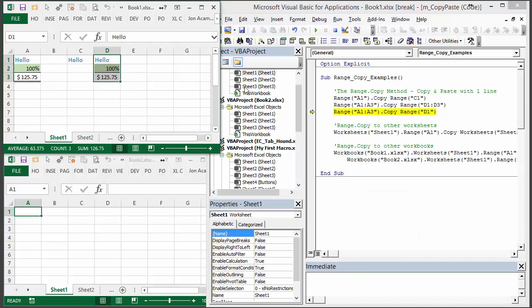You also notice that I'm not having to select cells here before I do this copy and paste. That's one thing you don't get in the macro recorder or what you do get in the macro recorder is all the cells that you select. You don't have to do that with VBA. You don't actually have to select those cells before you do a copy or a paste.